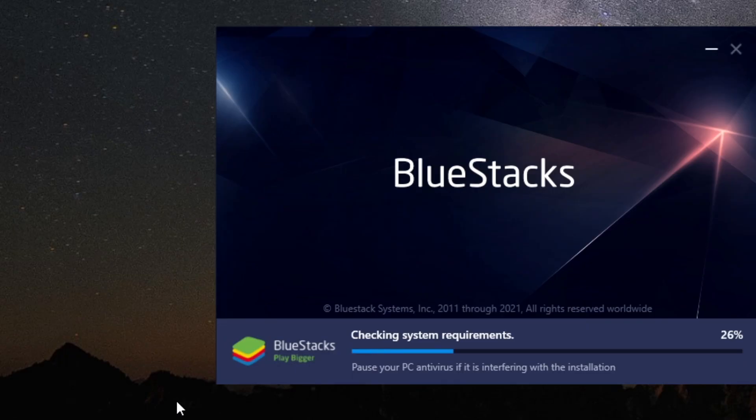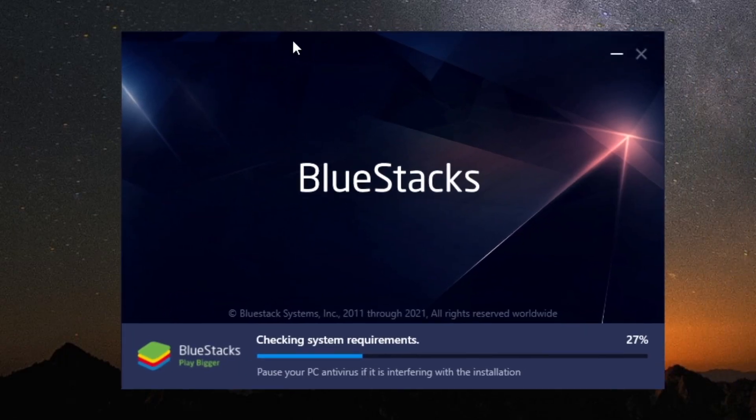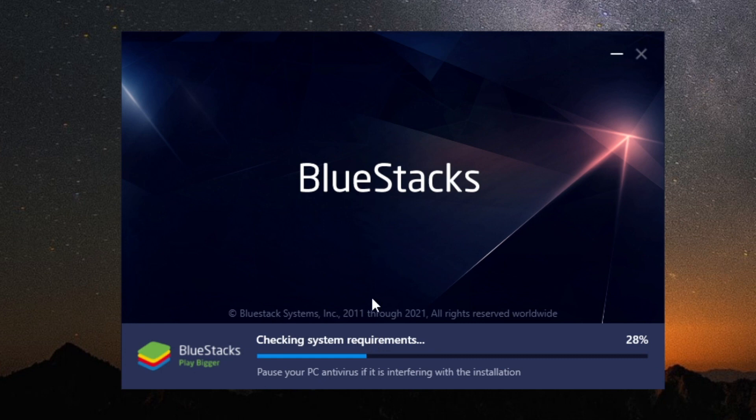It just finished downloading and now it's bringing up this screen. It's checking my system requirements and will bring this up automatically, so we just need to wait for it to finish and I'll catch up with you then.